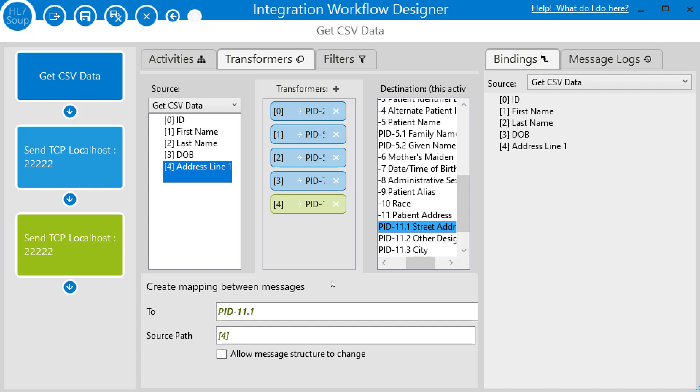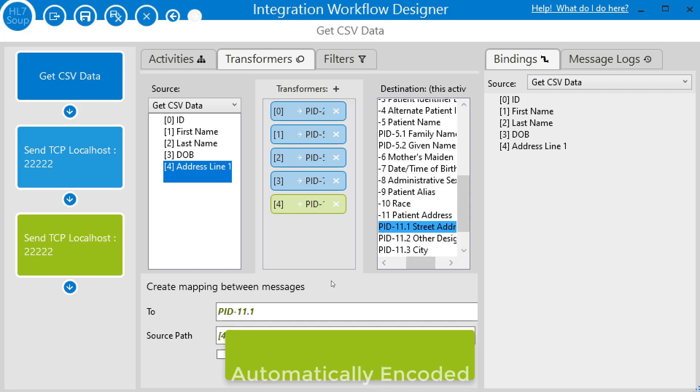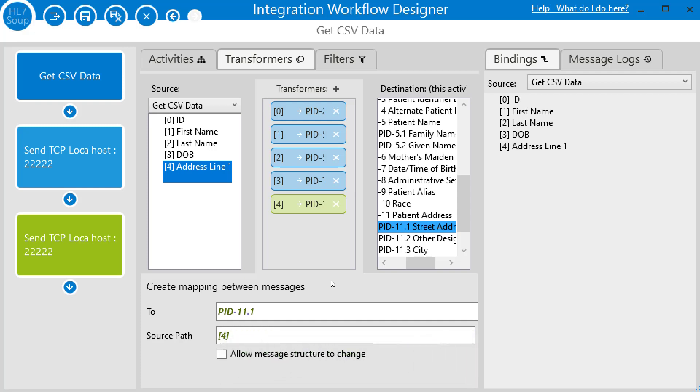And so here we've created a mapping between the incoming values and the outgoing values using transformers. When you're using a mapping transformer, both the incoming message and the outgoing message are automatically encoded for you. So no additional actions are required for me to get that encoding. And that would be the same whether I was mapping from CSV, JSON, HL7, XML, or other formats. It's very simple and straightforward.